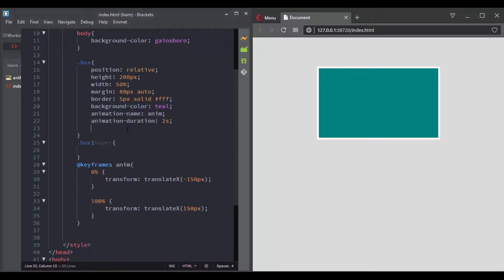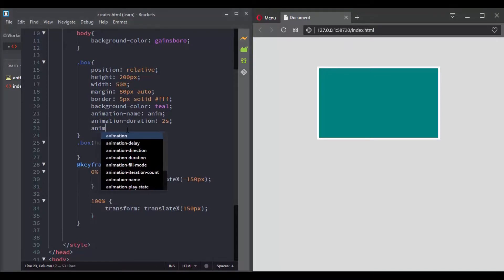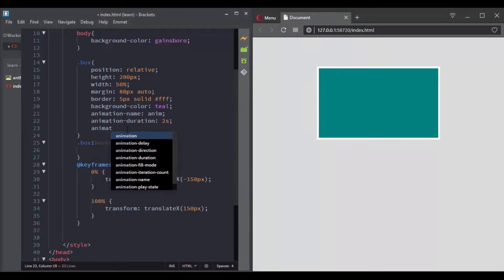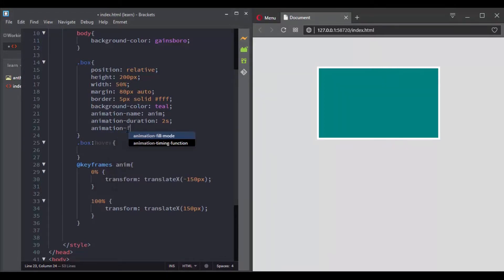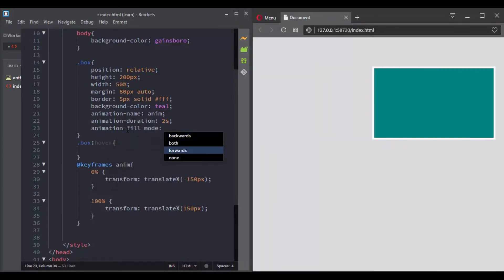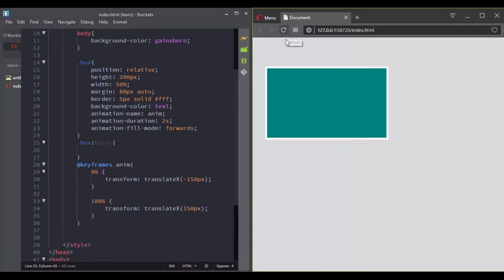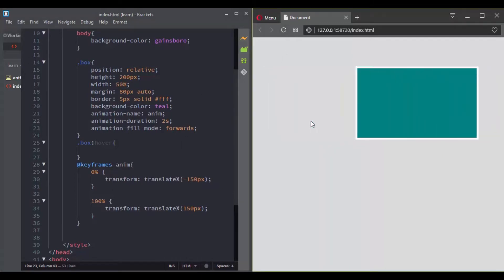Well, you can control this using the animation fill mode. If you set this property with the keyword forwards, the element will retain the style values that is set by the last keyframe.